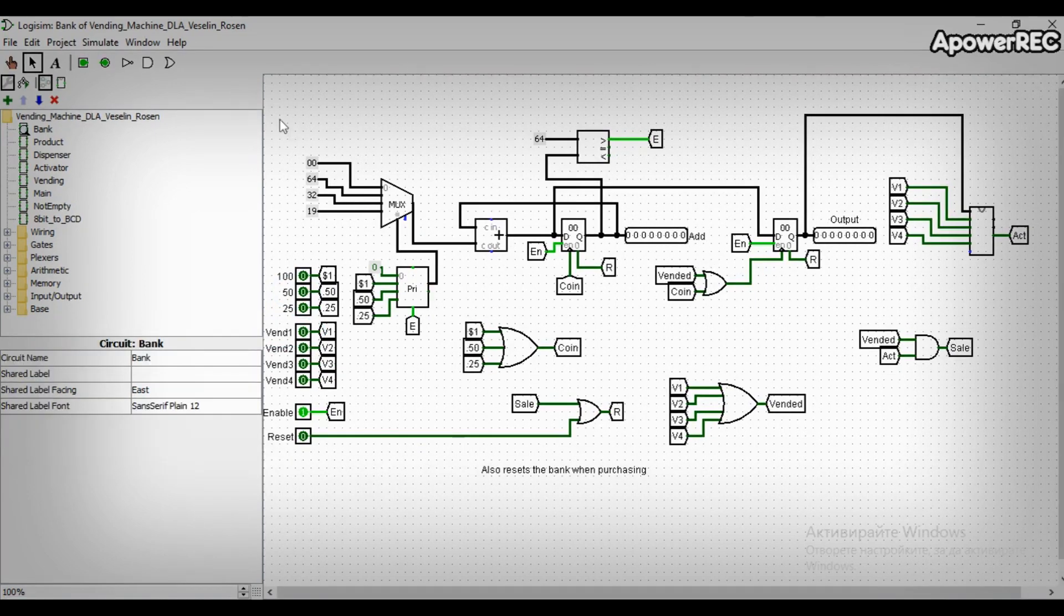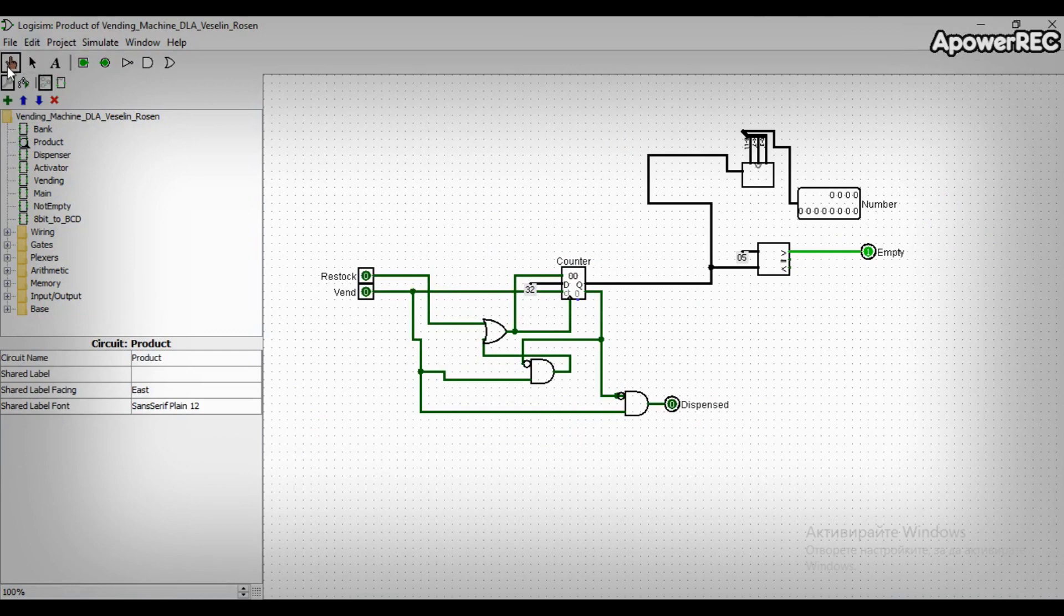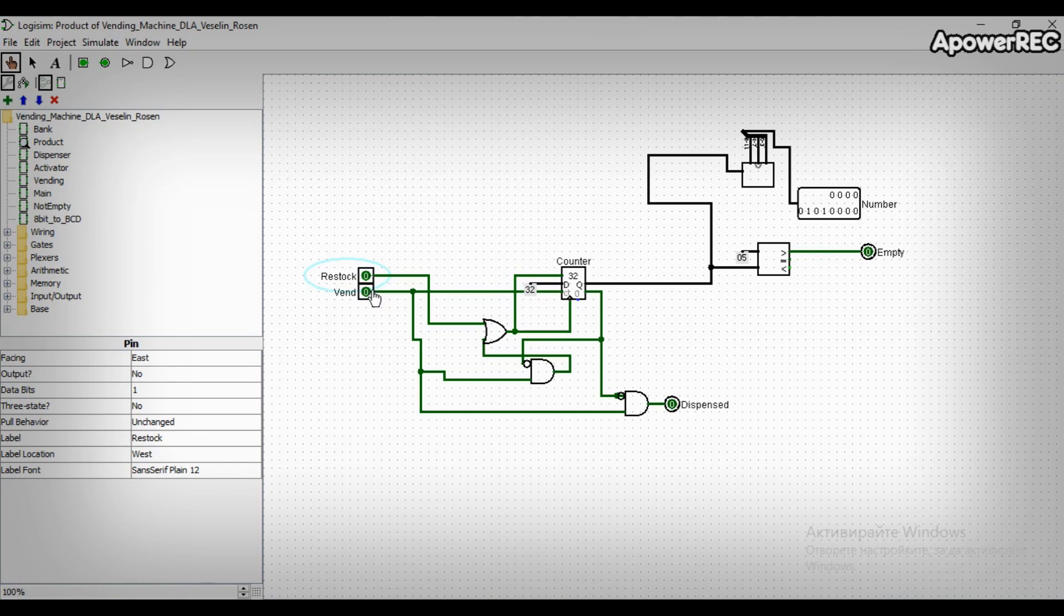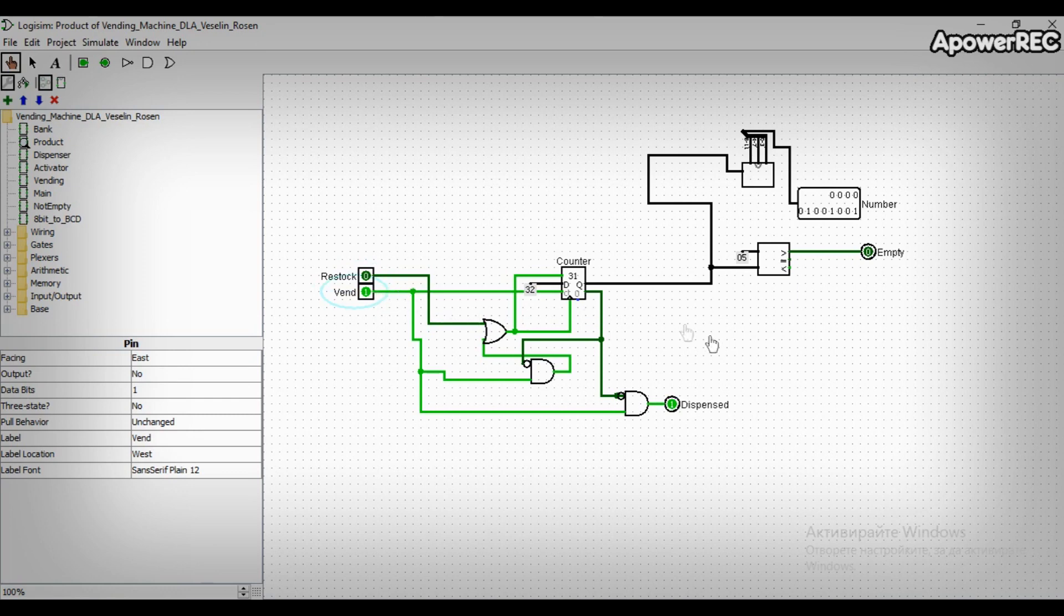The next subcircuit is the product circuit where we are keeping the quantity of a product. To do so, we have used a counter. When restock is 1 and vent is 0, the value in the counter becomes 50 or $32 in hexadecimal. And when restock is 0 and vent is 1, the value in the counter decreases by 1 because the customer has successfully bought something.